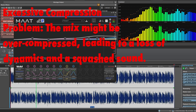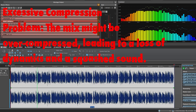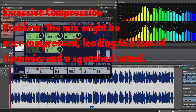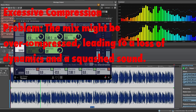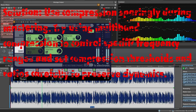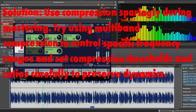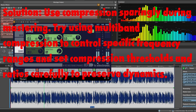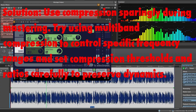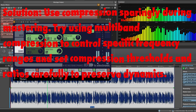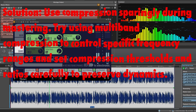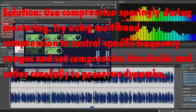Excessive compression. Problem: The mix might be over-compressed, leading to a loss of dynamics and a squashed sound. Solution: Use compression sparingly during the mastering stage, using multi-band compression to control specific frequency ranges, and set compression thresholds and ratios carefully to preserve dynamics.